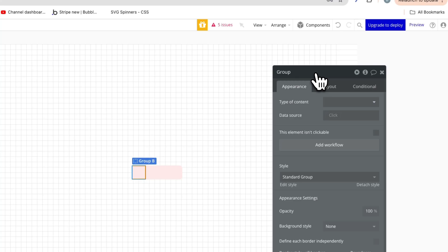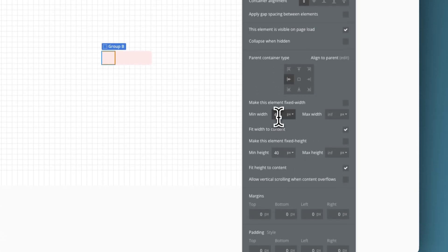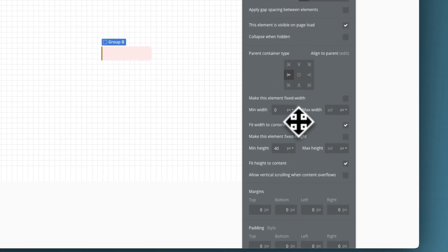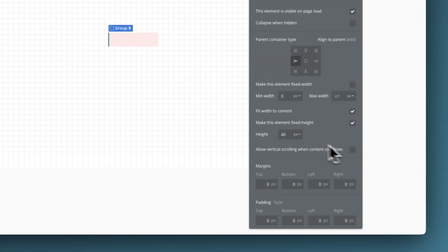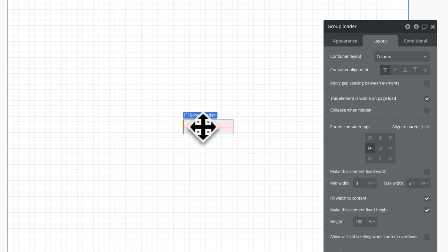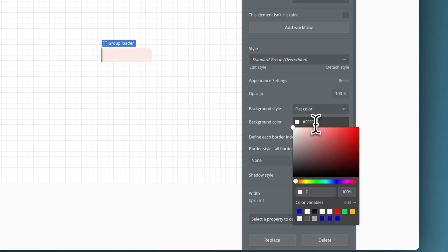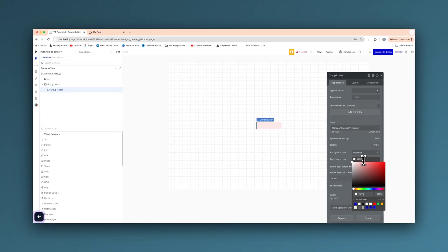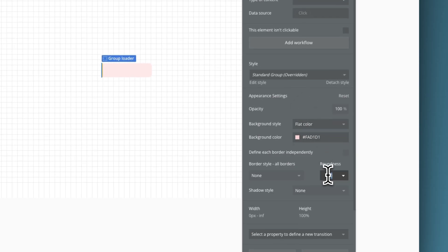We'll call this group loader. This is going to be no min width. We're going to set a fixed height, and that is going to be 100% — so 100% of the group button that we just created. As you can see, it's fitted perfectly there. And the color of that is going to be FAD1D1, basically just another shade of that red. We're going to also set a roundness of 8 on that.